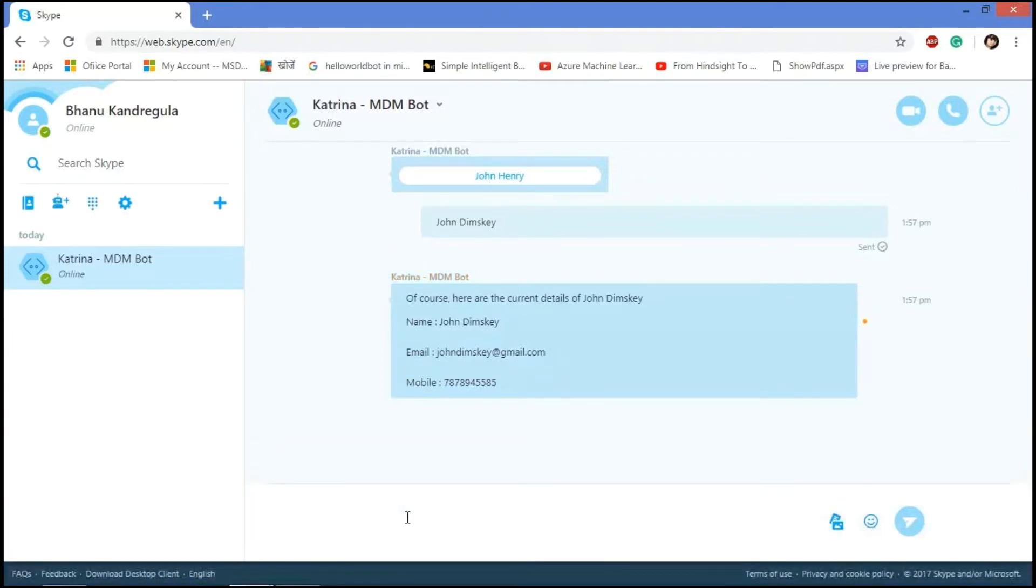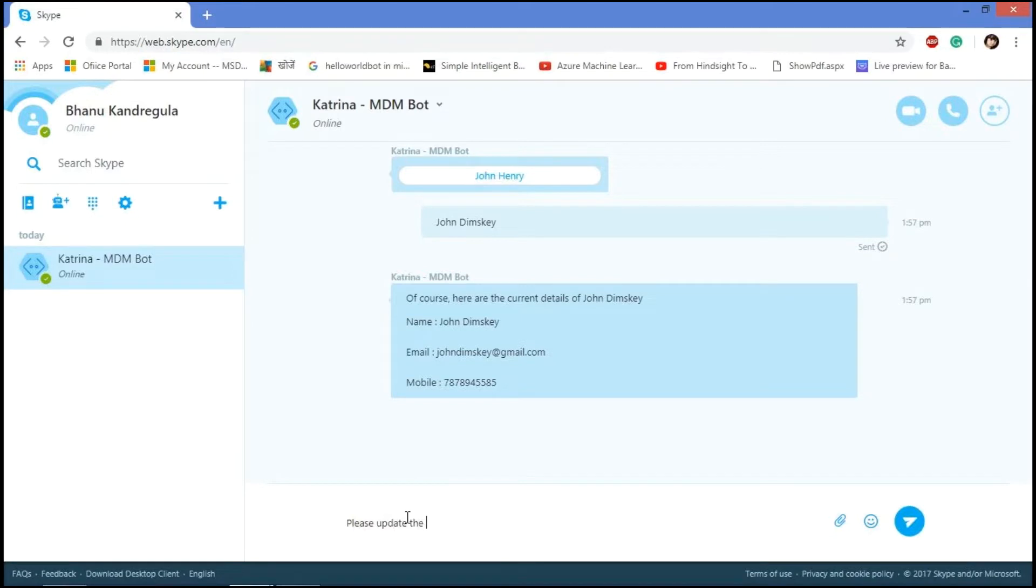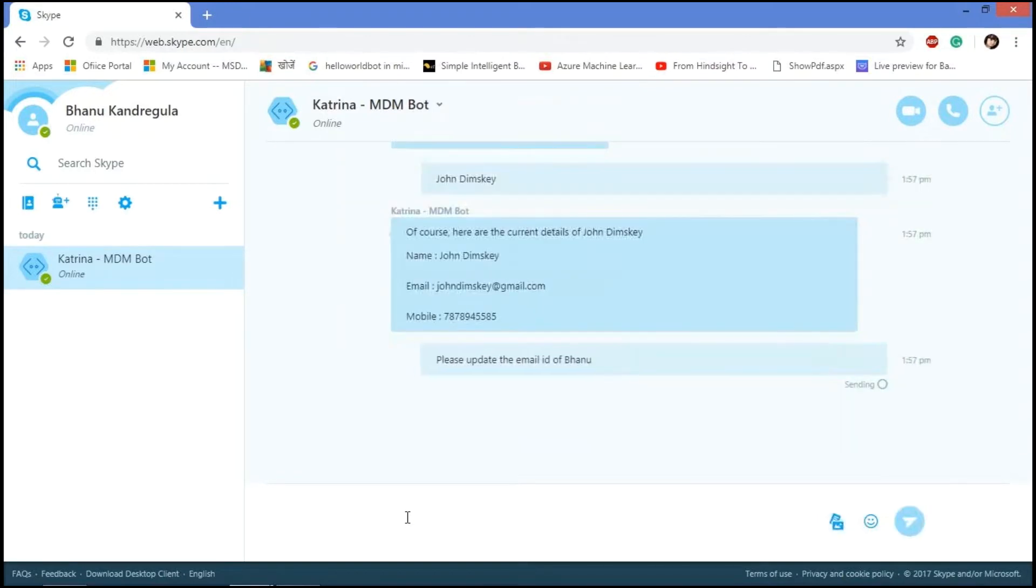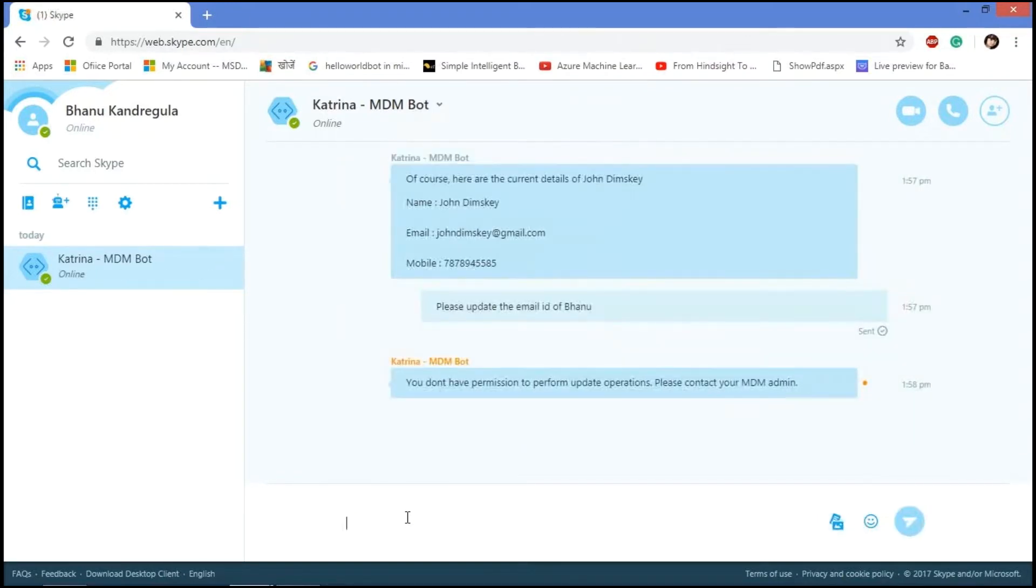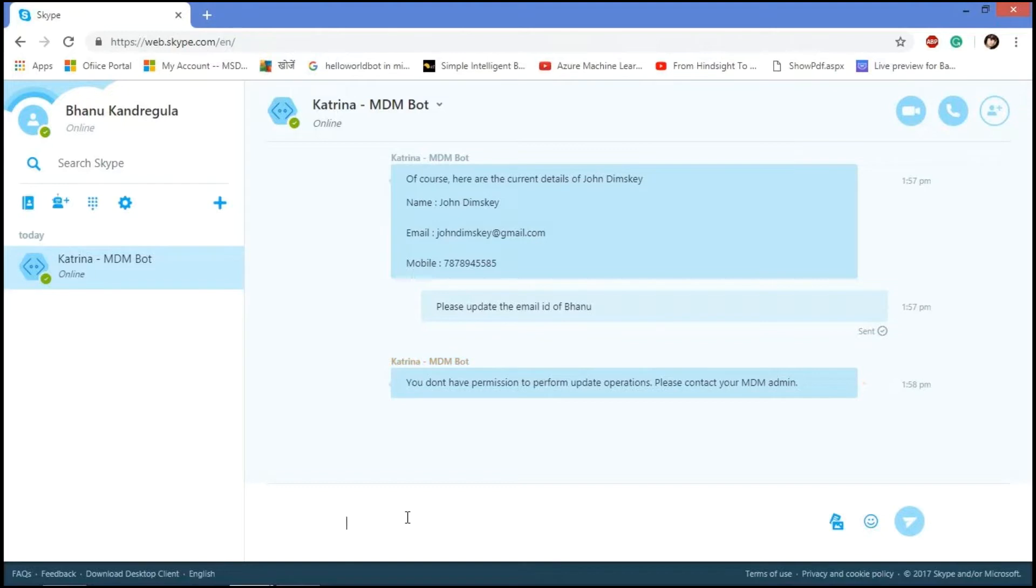Let's check whether the update and delete functionalities are working with the user role or not. So I'm asking, please update the email ID of one. Since we don't have permission for update, it displays a message like you don't have permission to perform the update operations. Please contact your MDM.